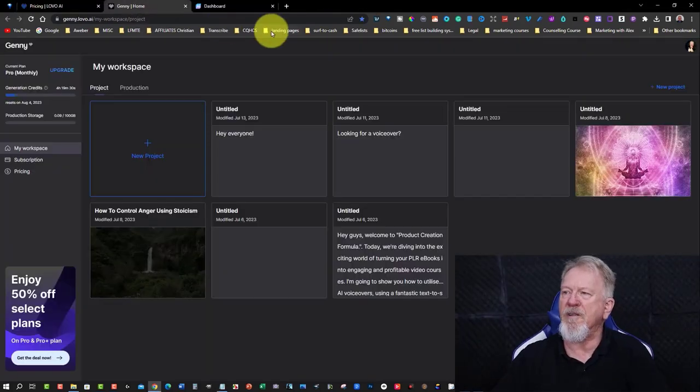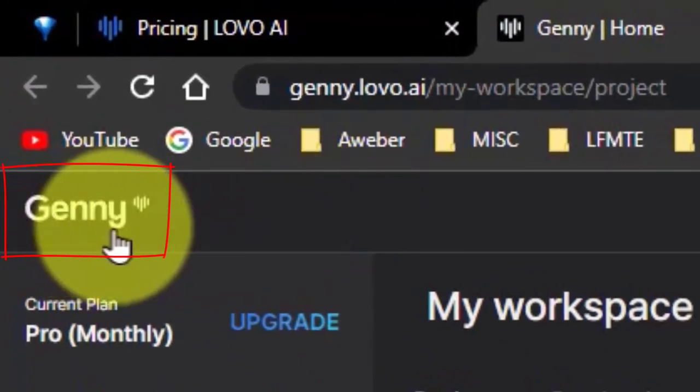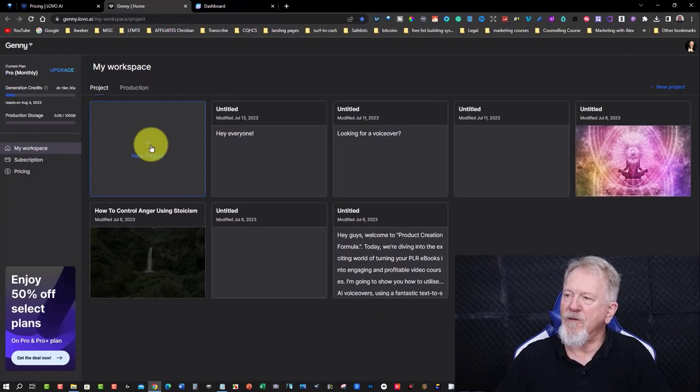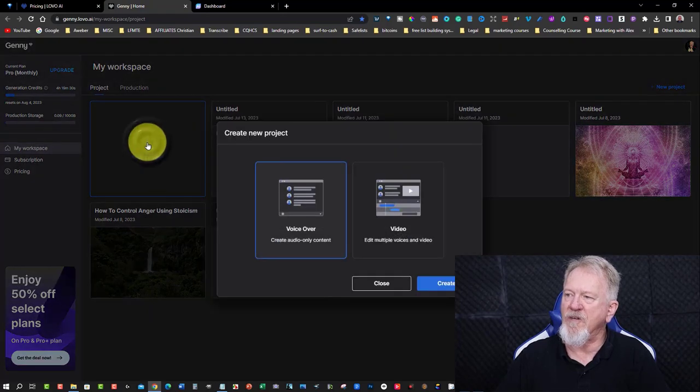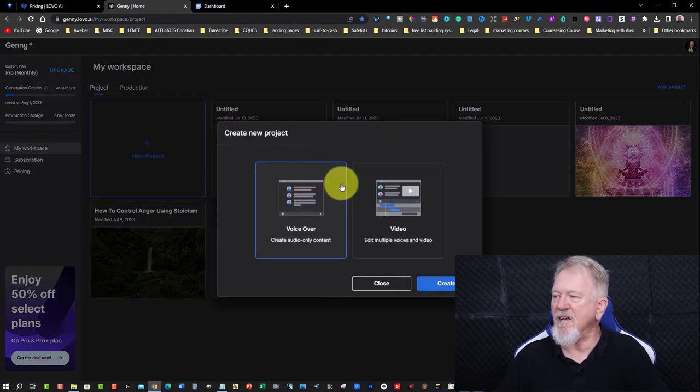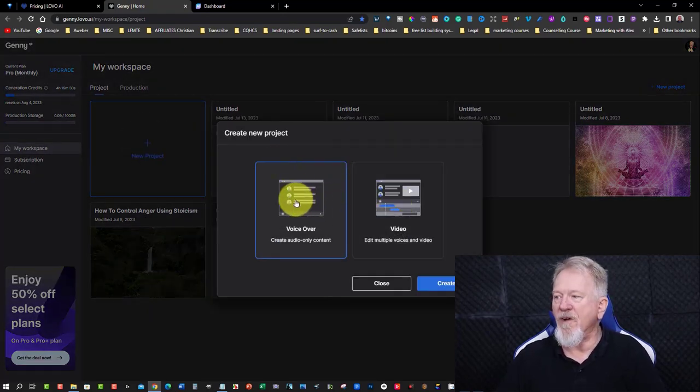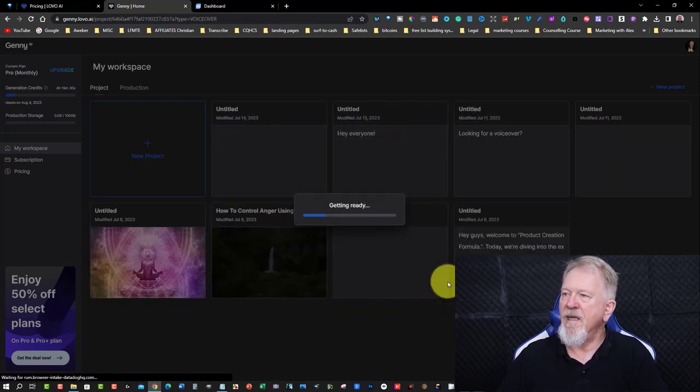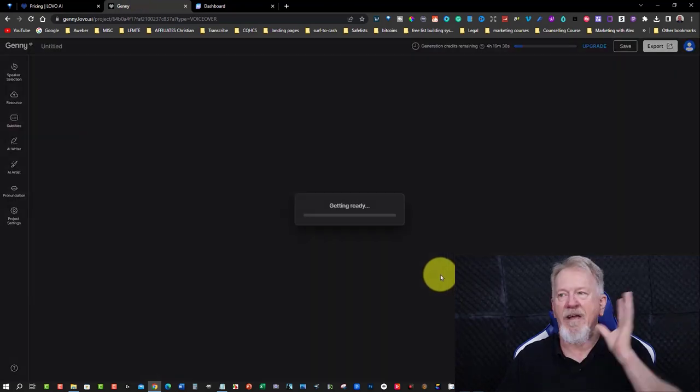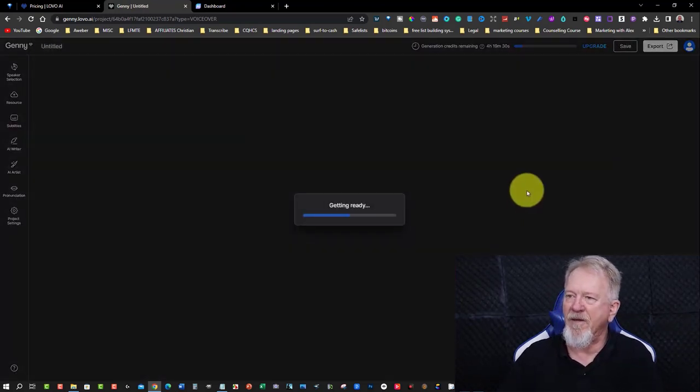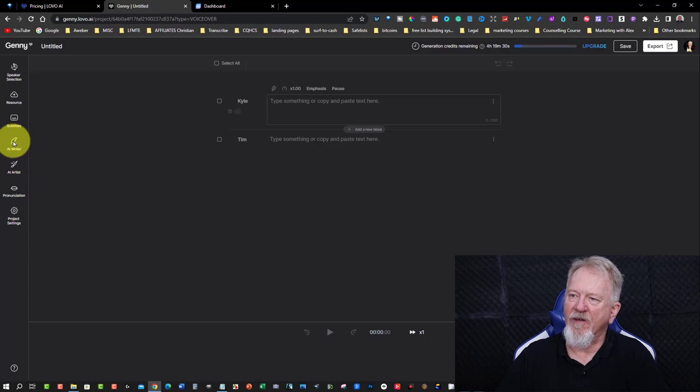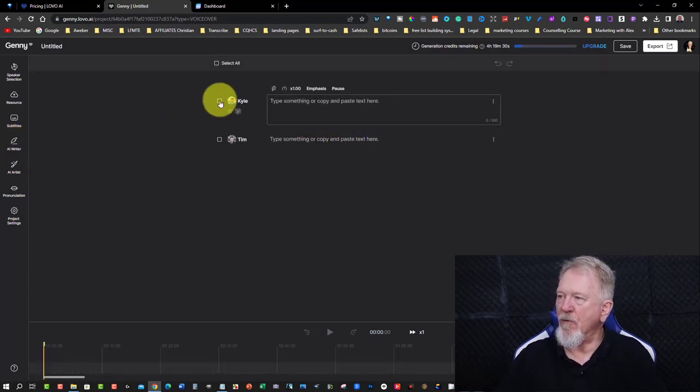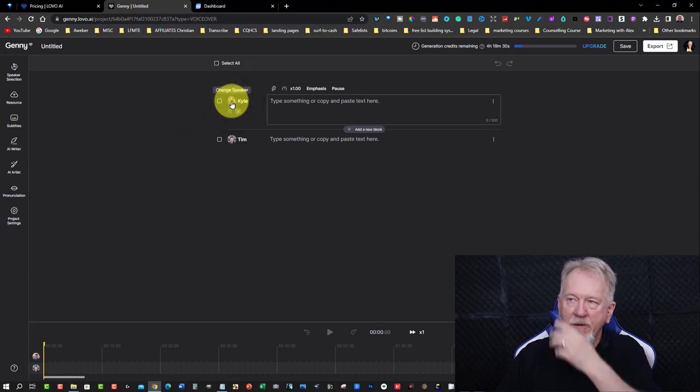What they do is their own little area here called Jenny, as you can see just here. Now, Jenny is within Lovo. And all you have to do if you want to get started is hit create new project. So I'll just do that. But today, instead of creating a video, we're going to be creating a voiceover. Now, they've got some really good voiceovers. And then we're just going to hit create.